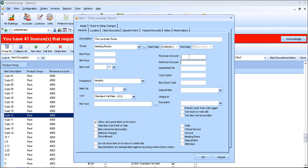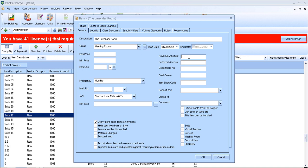The revenue account code is directly linked to Sage. So if you don't know this, you need to speak to your accountant to find out which revenue account code links to Sage. For this one, it is $4,000.